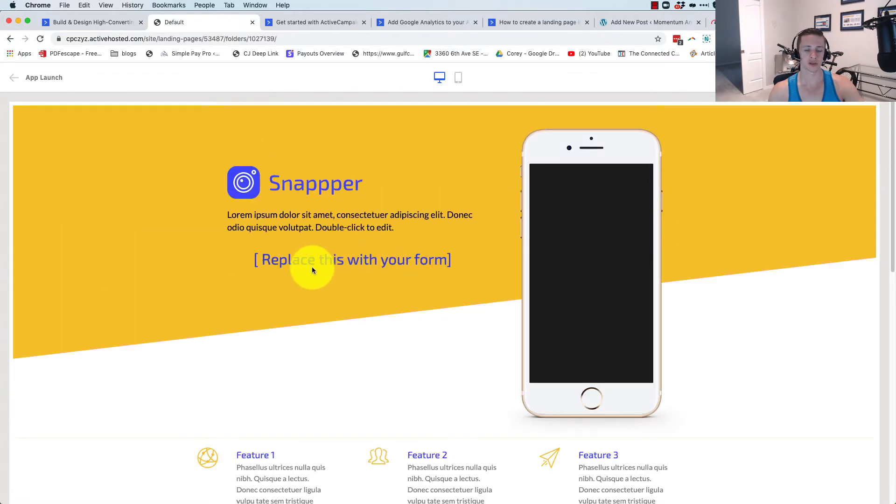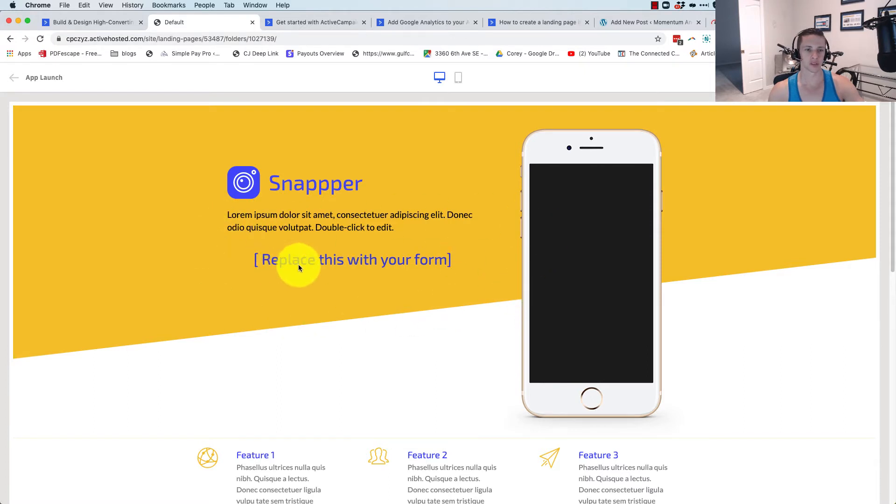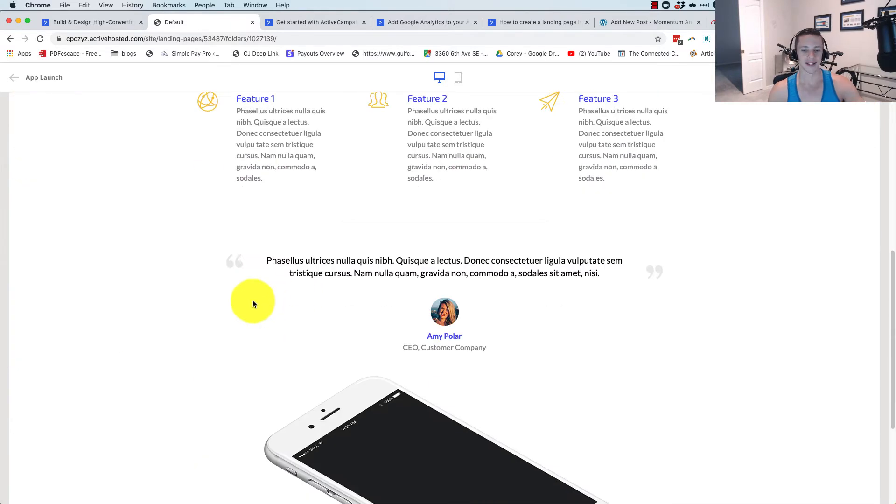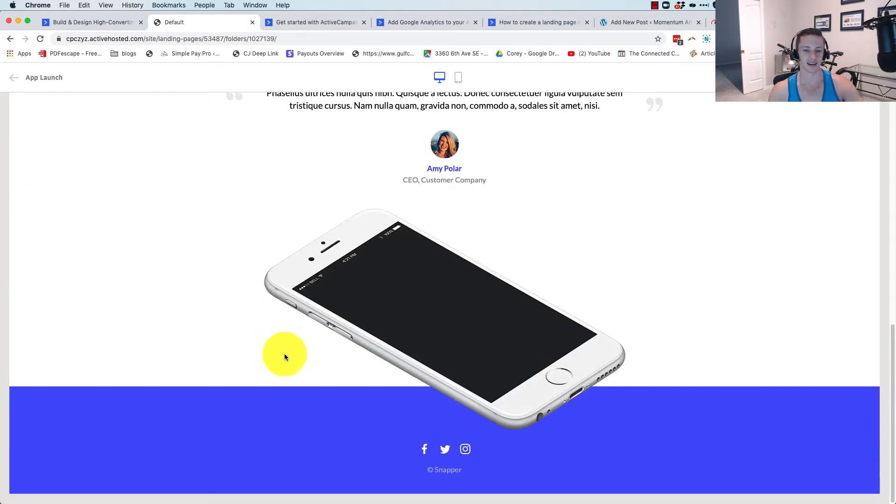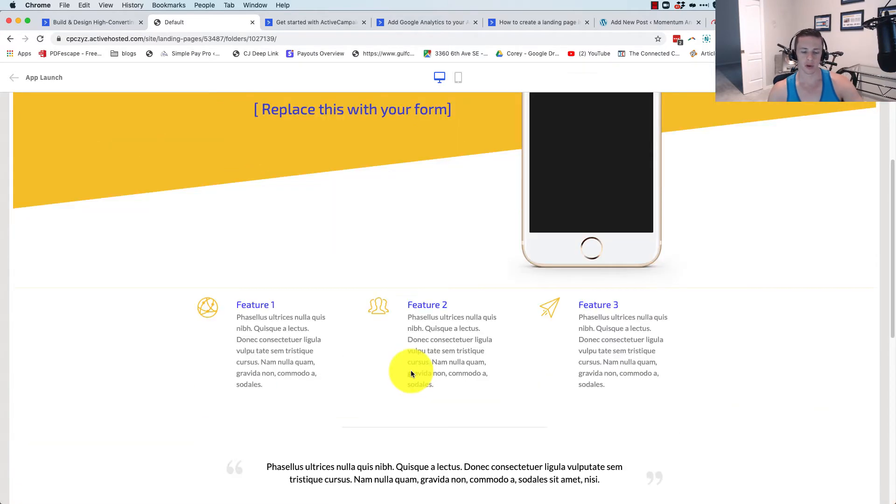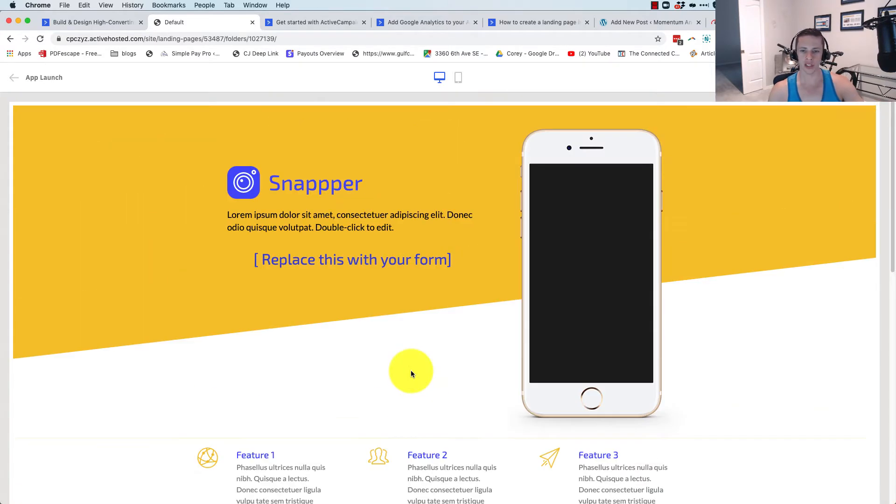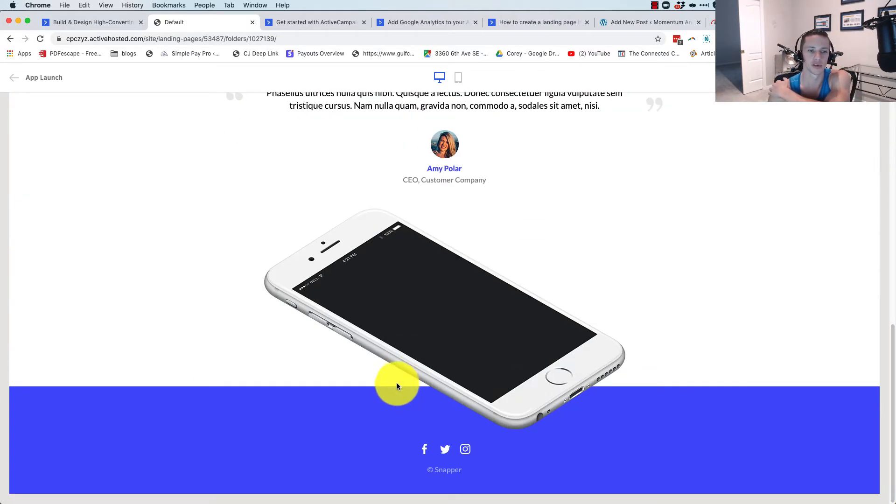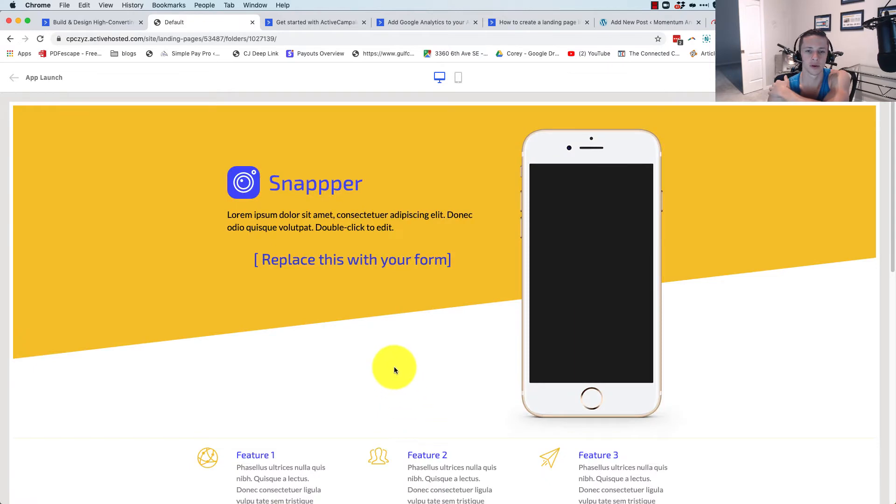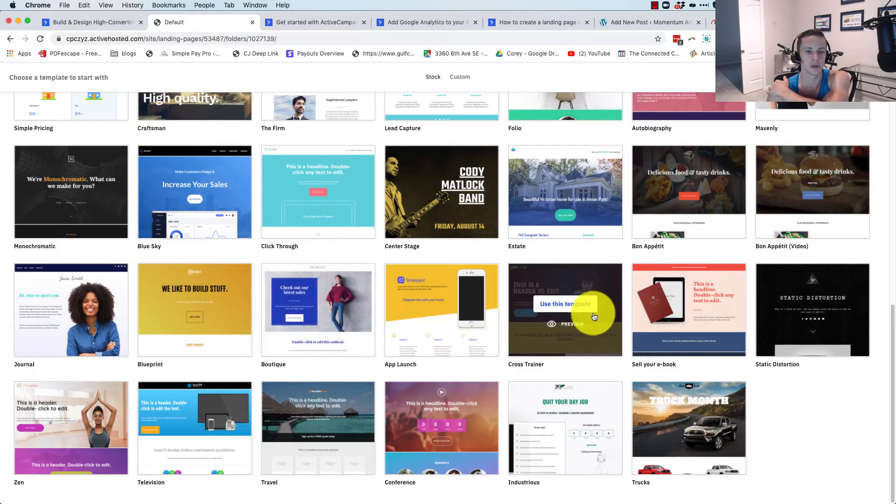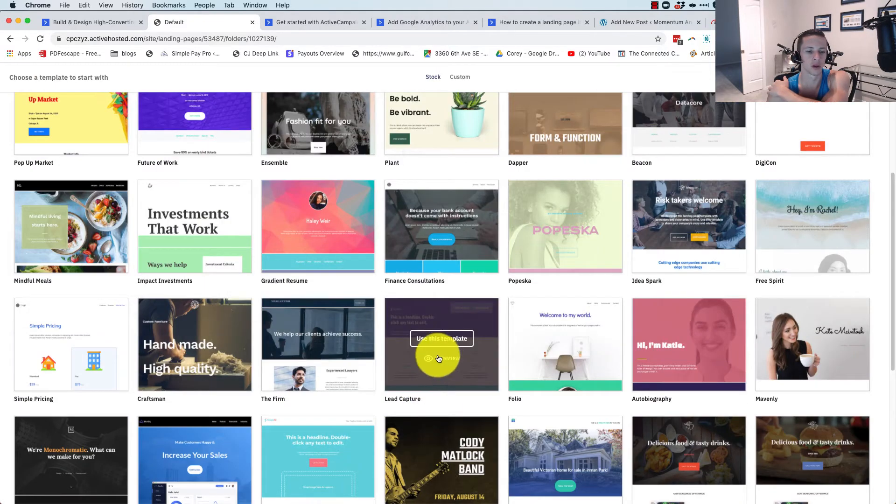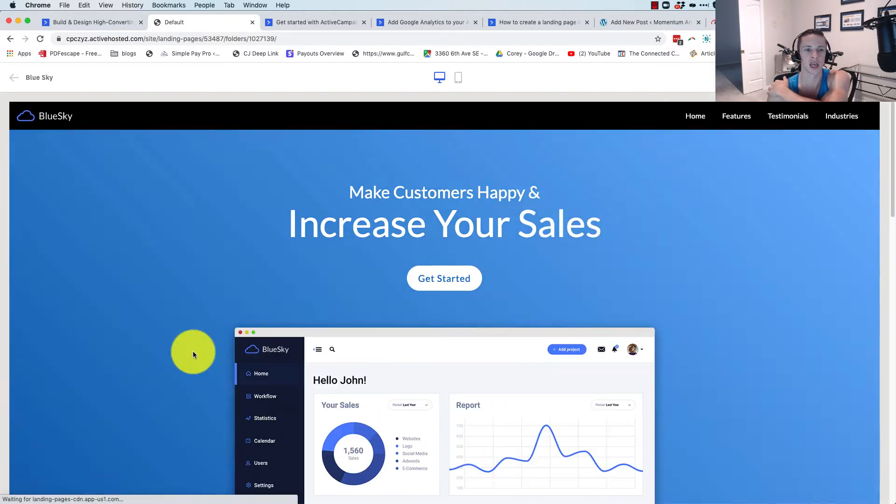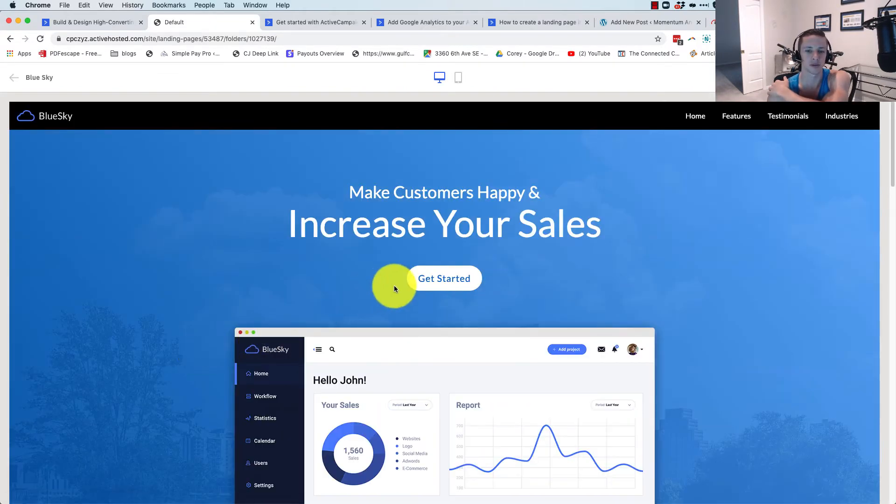I actually went and cut out some of the loading time because that took so long to load so that you guys wouldn't have to sit and bear through it. We've got a diagonal section right here. I noticed it says replace this with your form. So what that's telling me is that you create the forms in ActiveCampaign in the traditional form section and then embed the code inside of there. We also got an image that's kind of overlaying a section background color. Pretty cool feature.